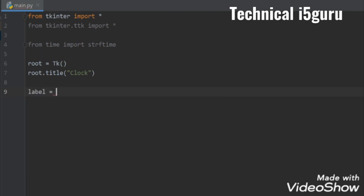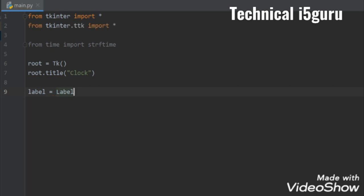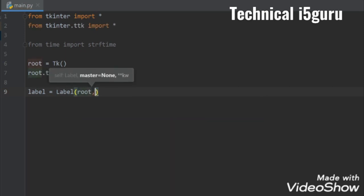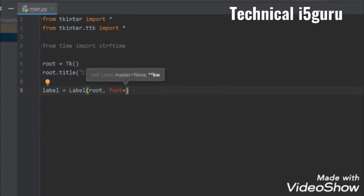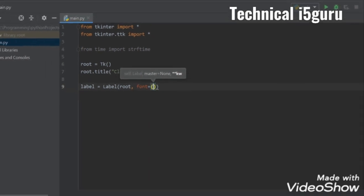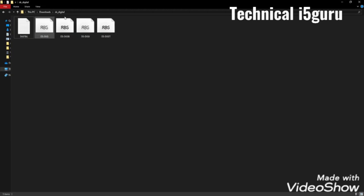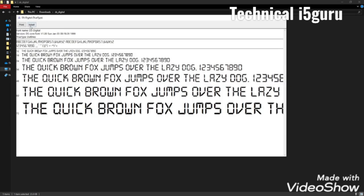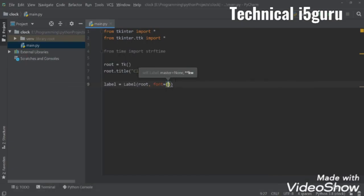And here the first parameter will be root and the second is the font. For the font I'll use a custom font which name is DS digital, I'll give the download link of this font in the description. You have to download this font and just install it by clicking here.